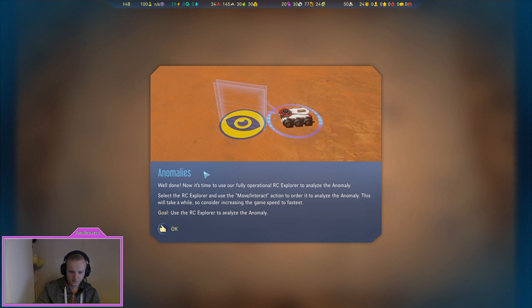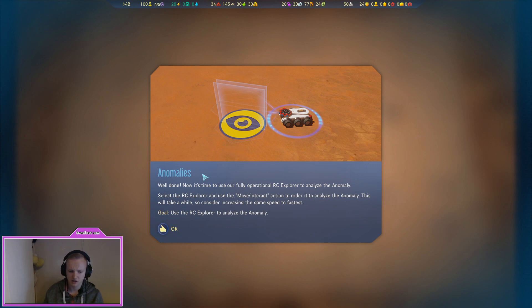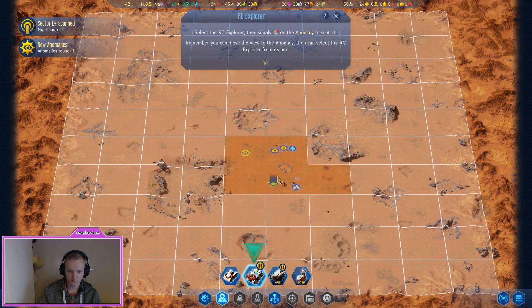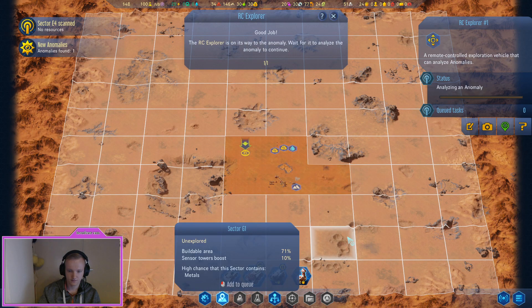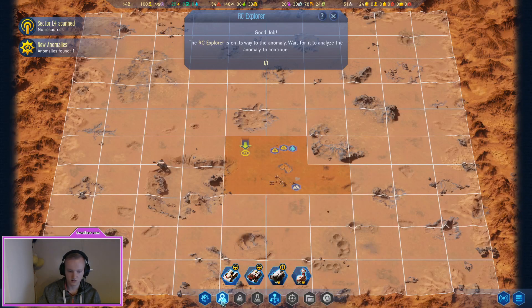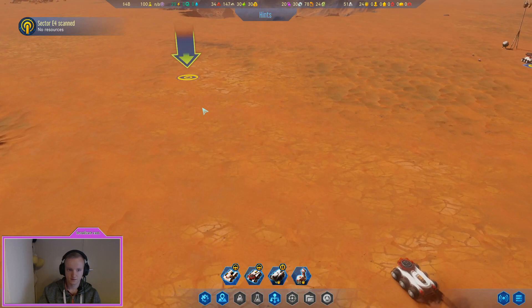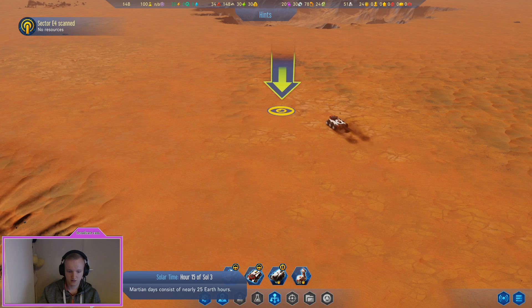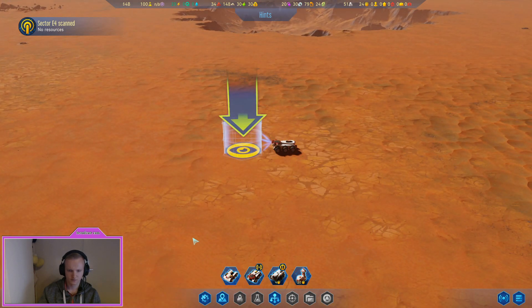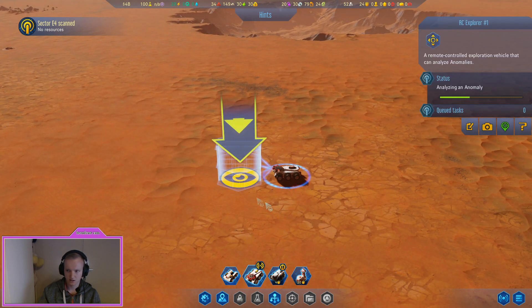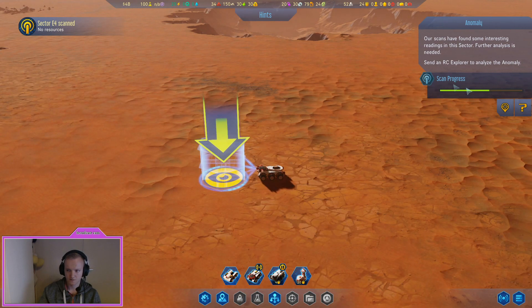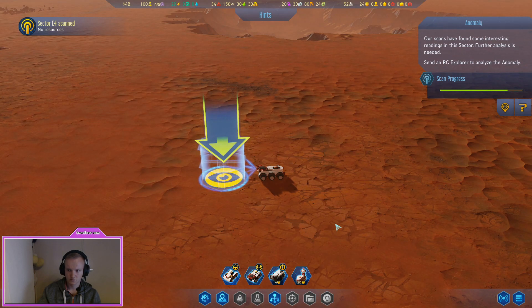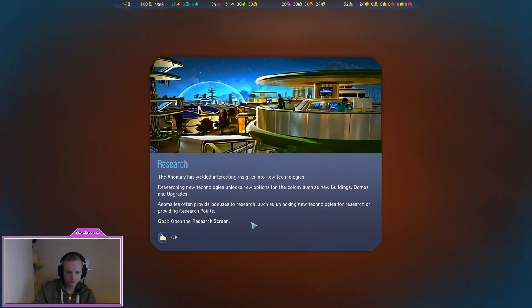Well done. Now it's time to use our fully operational RC Explorer to analyze the anomaly. Select the RC Explorer and use move slash interact action to order it to analyze the anomaly. This will take a while so consider increasing game speed to the fastest. Scan anomaly. There you can see it. Yes, it's already 25 hours on Earth. Okay so what will I find? What will this look like? The anomaly has yielded interesting insights into new technologies.